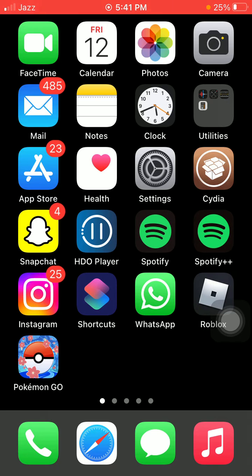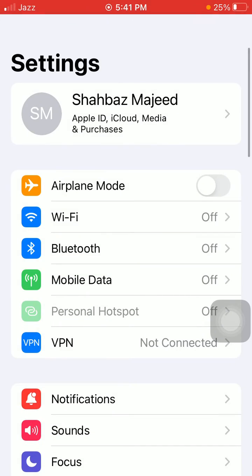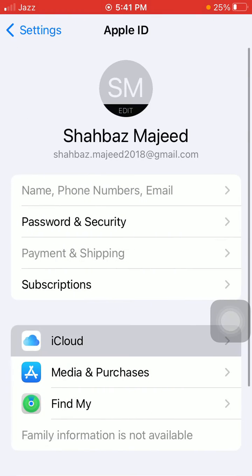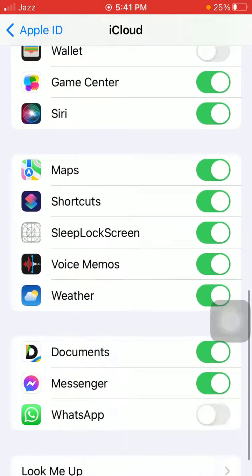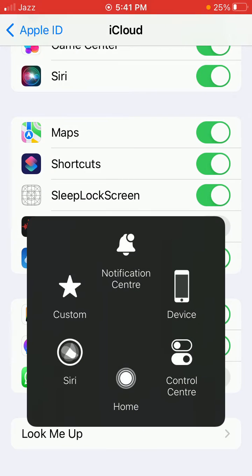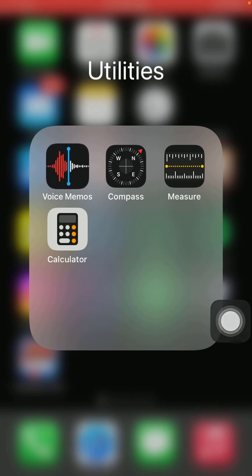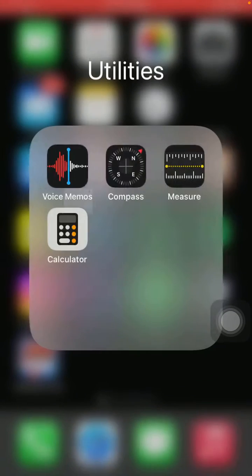First, go to Settings, then tap on your profile and tap iCloud. Here we have to find and turn off voice memo. Then go to the Utilities folder, tap and hold the voice memo app, and tap remove app.